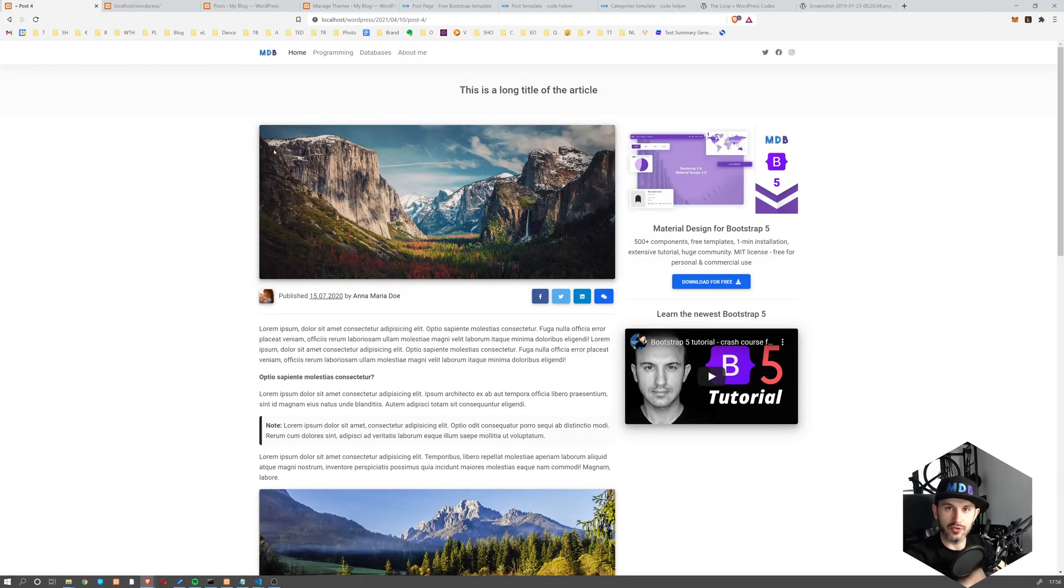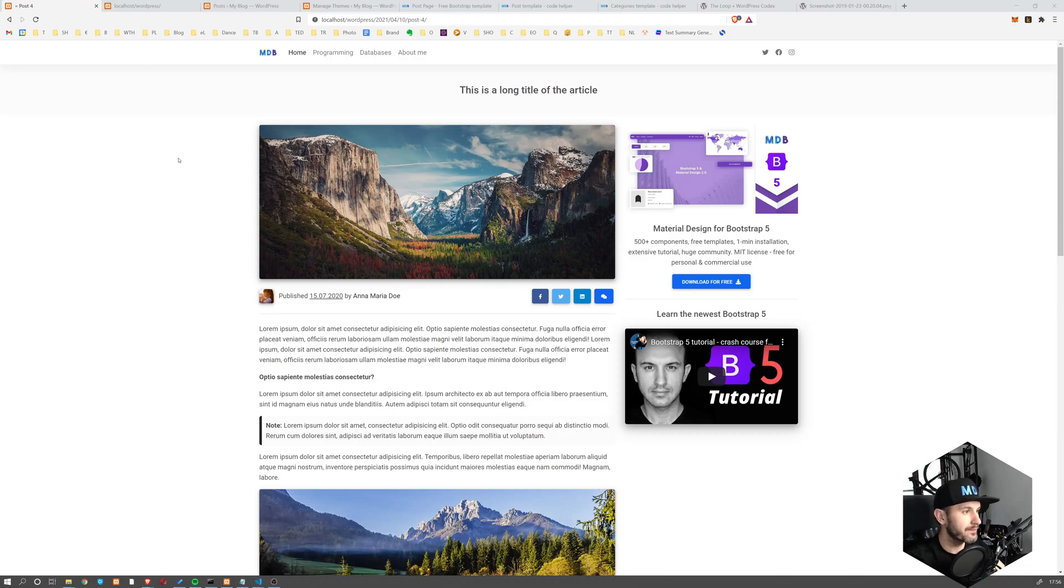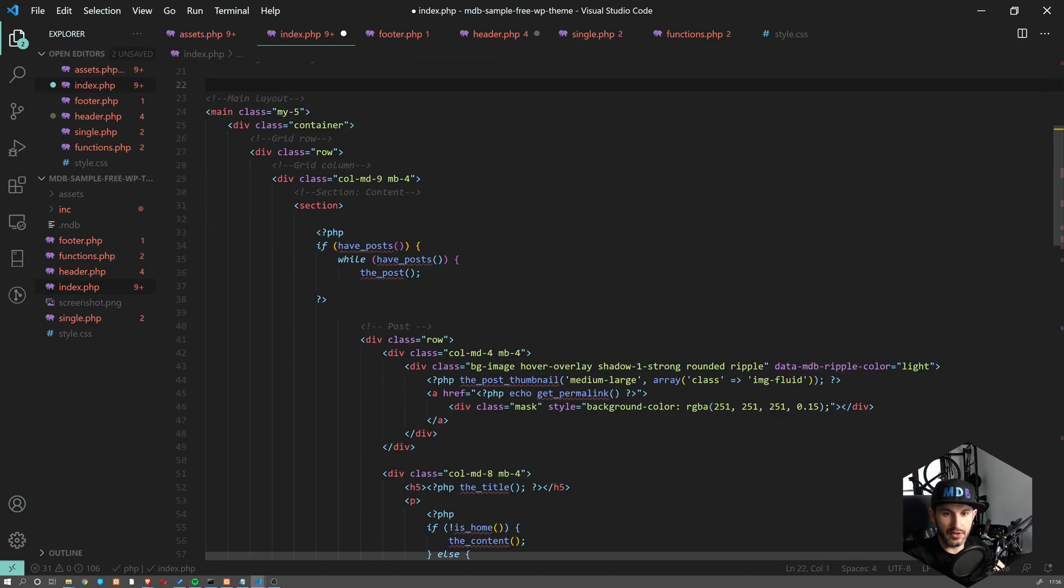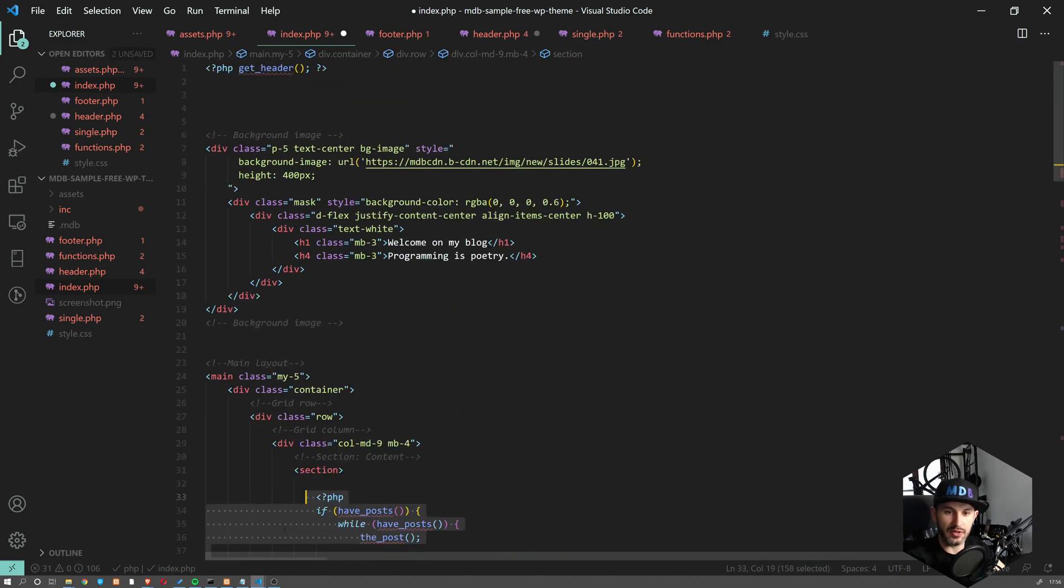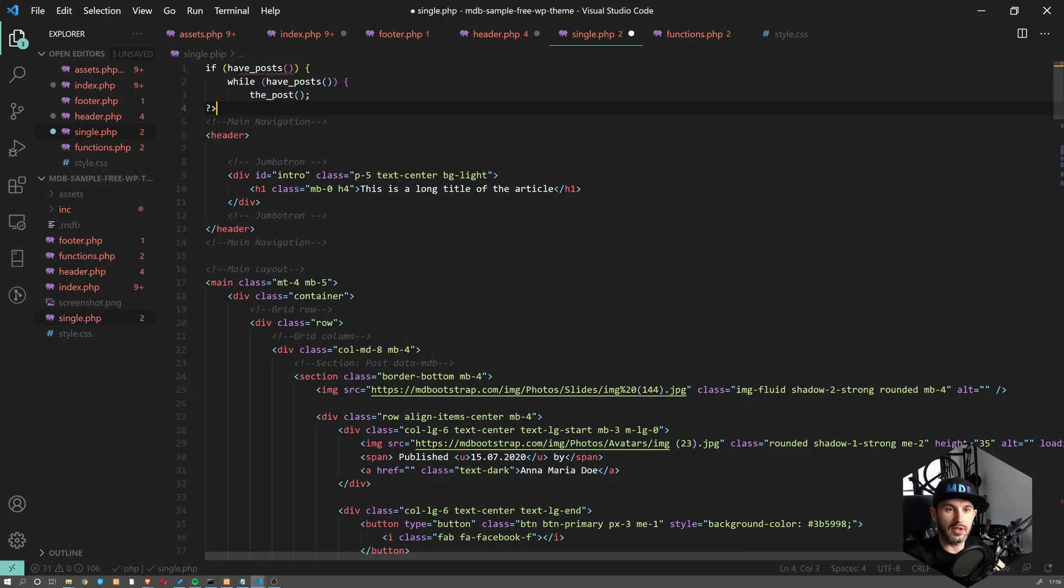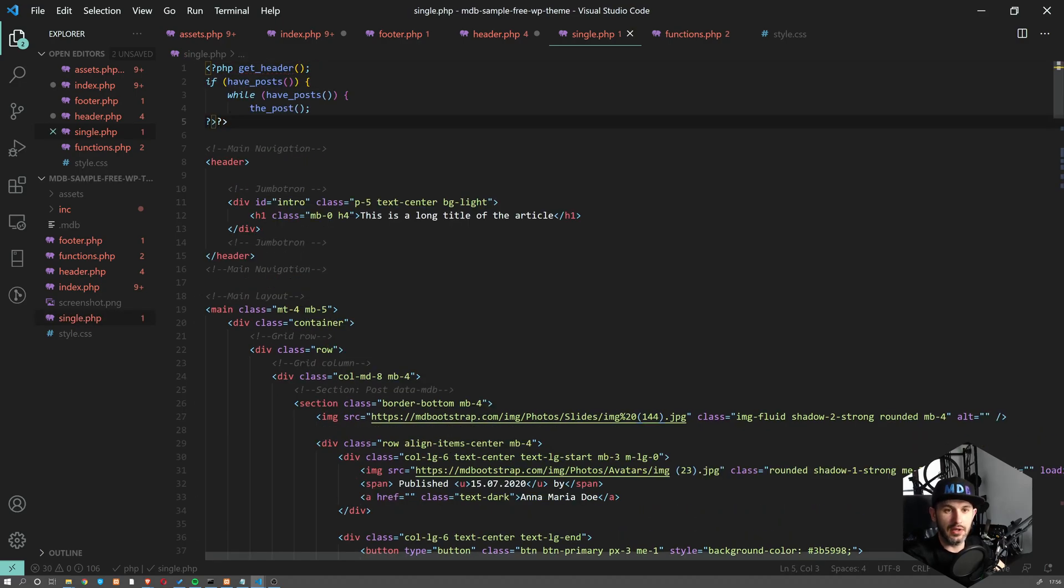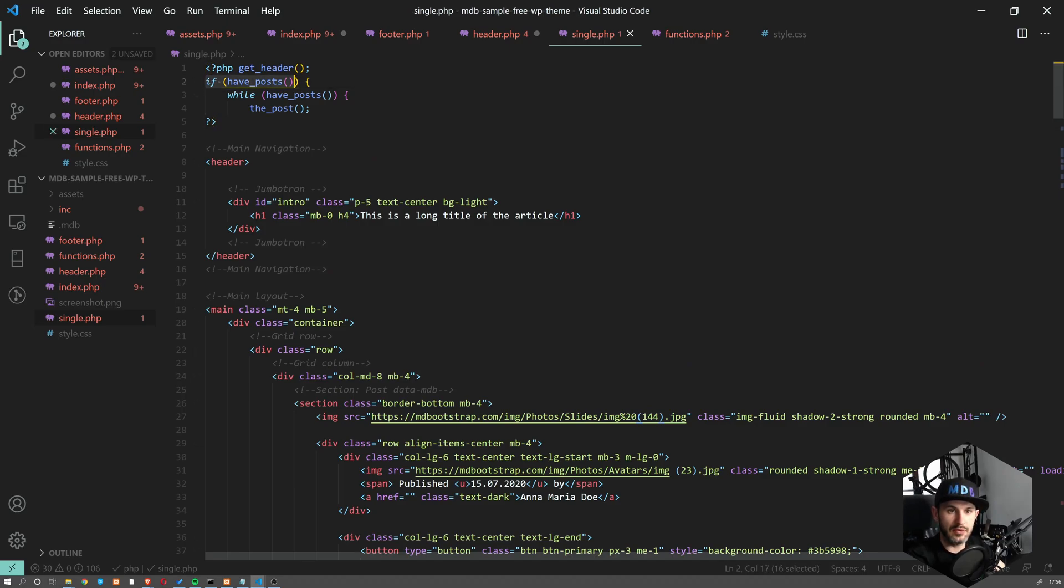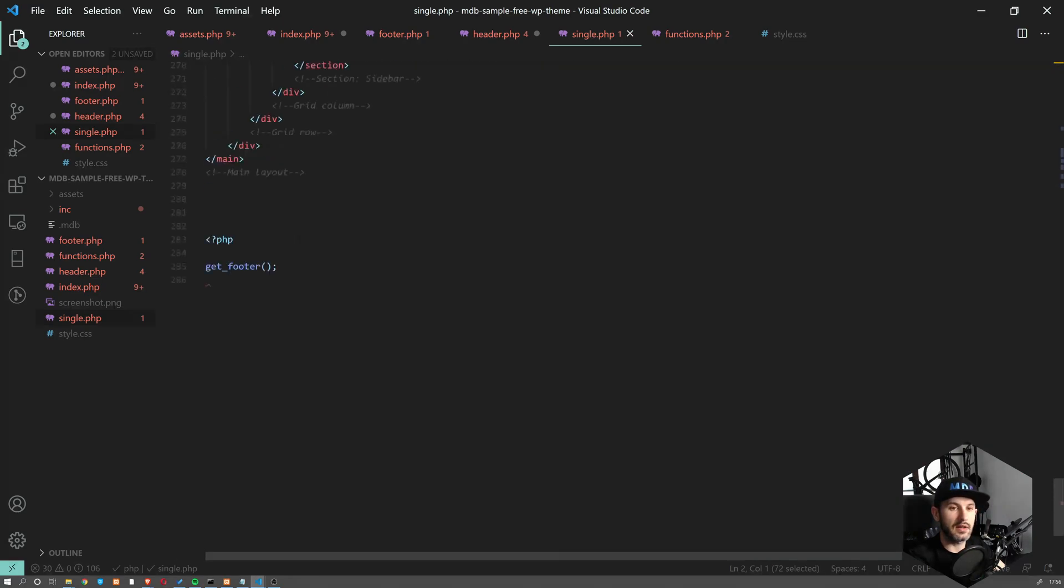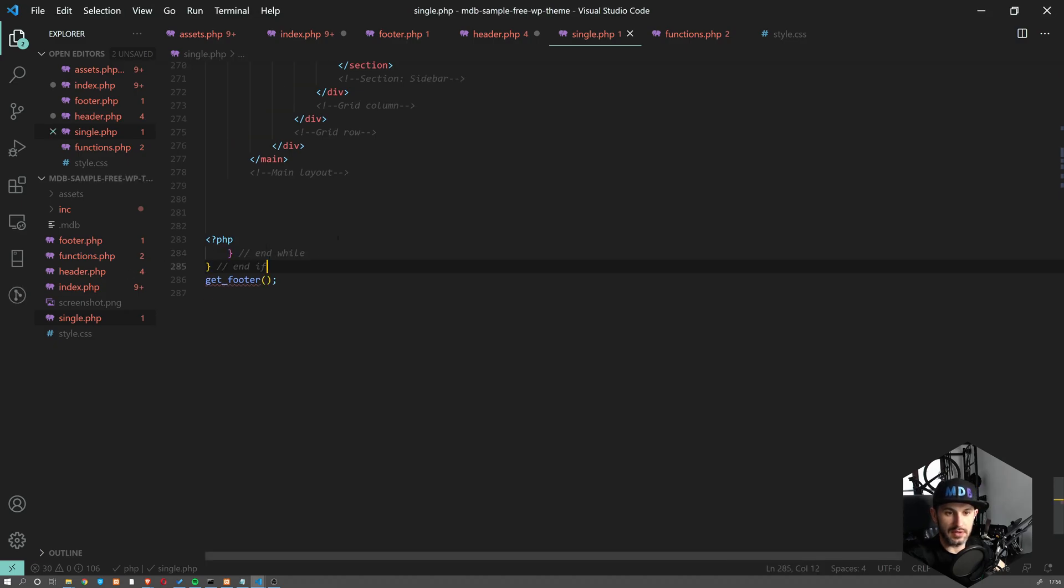So let's get this loop, which we have here, which is starting somewhere in the middle. In our case, we're going to get it. Oops, we're going to get this one here on the top. So here we are starting our loop. So if have_posts and while have_posts the_post and then on the bottom, we want to close these conditions. So when we refresh, boom, nothing happens.